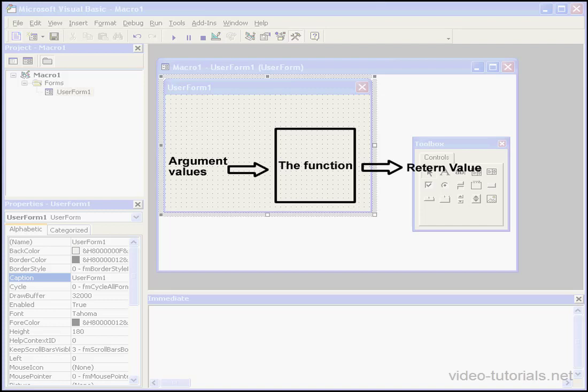Welcome to our introduction to built-in functions. Like many other programming languages, VBA has a variety of convenient built-in functions.